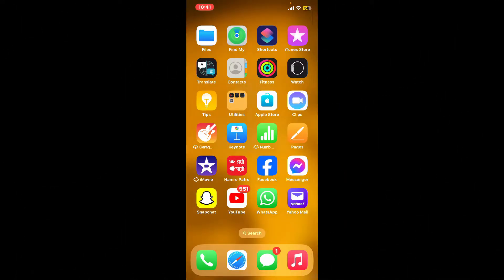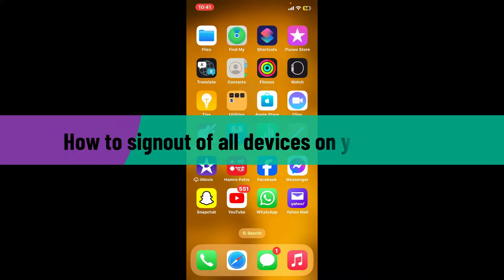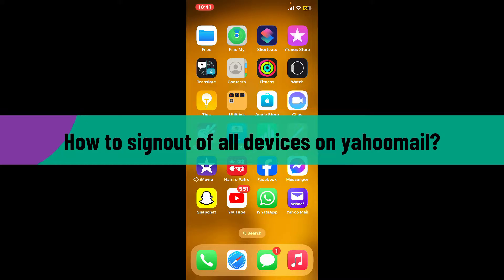Hi everyone, welcome back to another video from WebTech Tutorial. In today's episode, I'm going to be showing you how to sign out of all devices on Yahoo Mail.